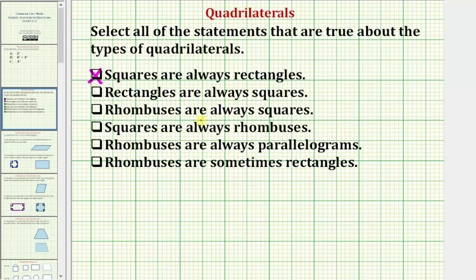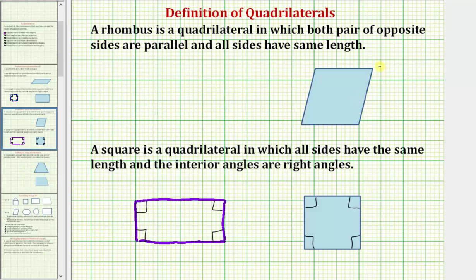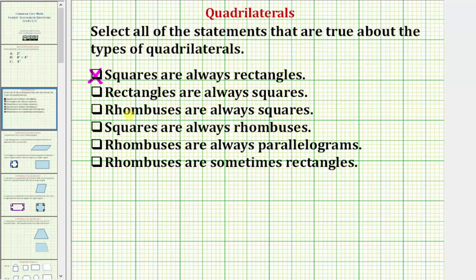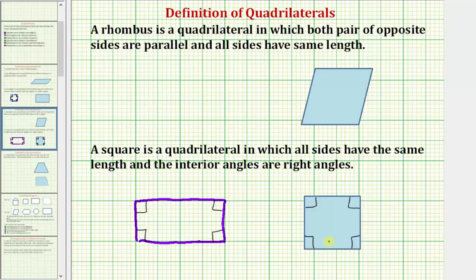The third statement is: rhombuses are always squares. A rhombus is a quadrilateral in which both pairs of opposite sides are parallel and all sides have the same length. Sides are parallel if they would never intersect when extended. To determine whether rhombuses are always squares, let's sketch a rhombus and compare it to the definition of a square.